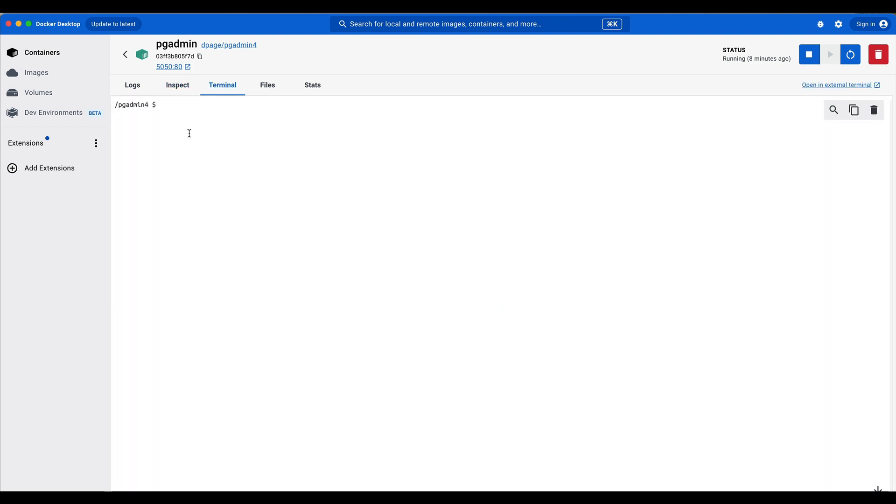With the terminal tab, you can login into the container and run some commands.